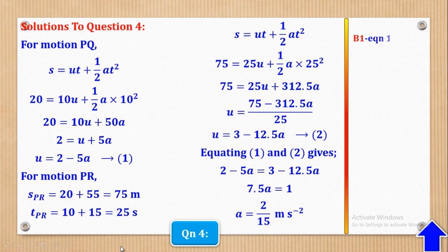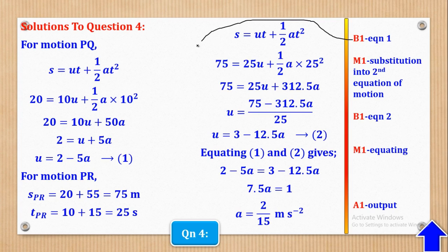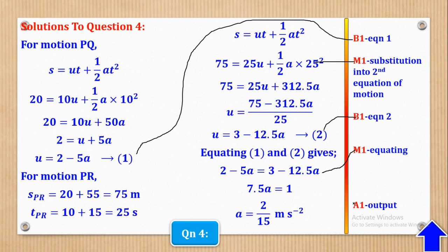For the mark scheme of question four: B1 is for equation one, M1 is for substituting in that equation, B1 is for equation two, M1 is for equating the two expressions, and A1 is for the correct output — the acceleration of 2/15 m/s². That's how the 5 marks come about.